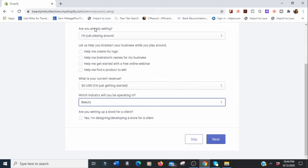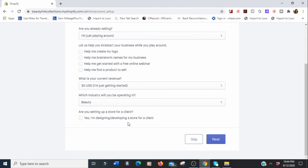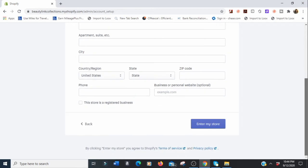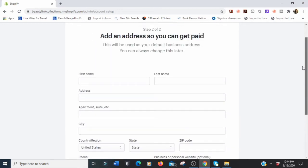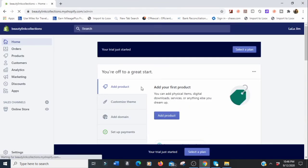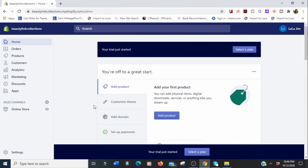We'll select 'Beauty' as the industry. 'Are you setting up a store for a client?' — we're not, so we'll skip that. You can skip answering all the questions if you want. Then Shopify asks you to add an address so you can get paid — I can't skip this, so I'm going to put in a random name for now.